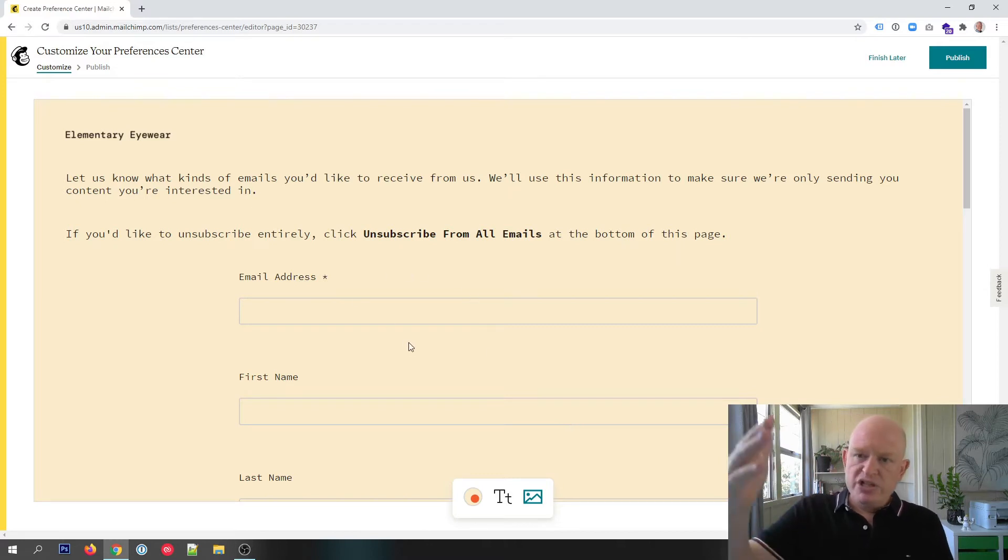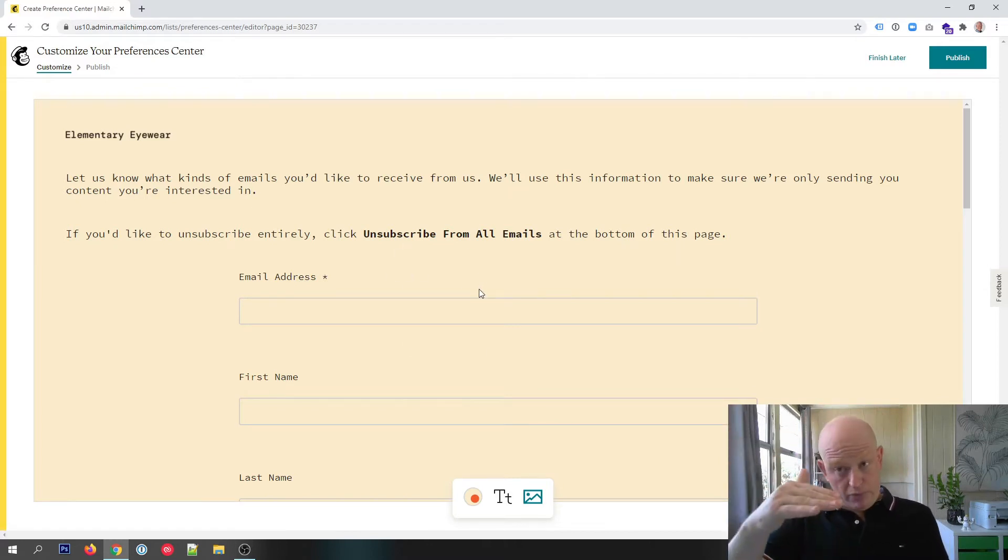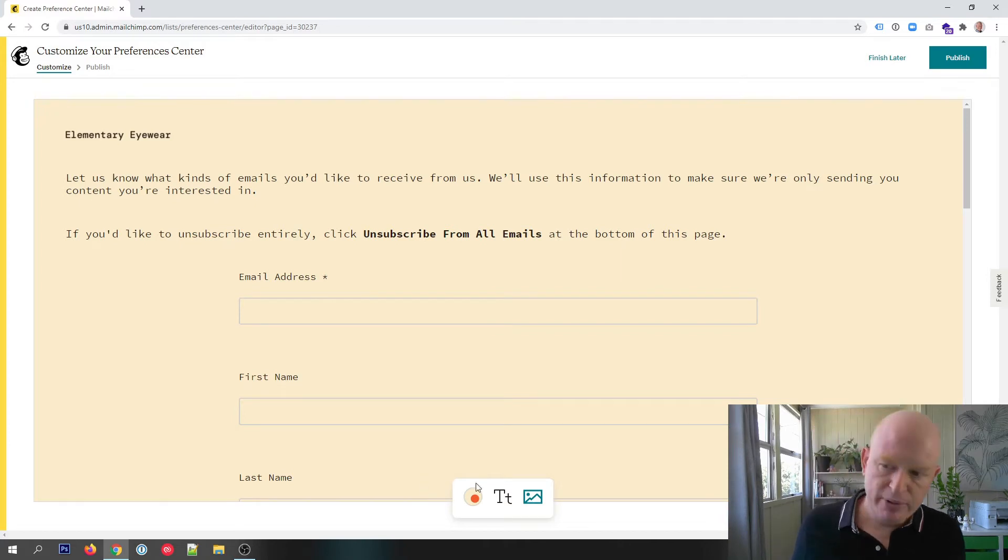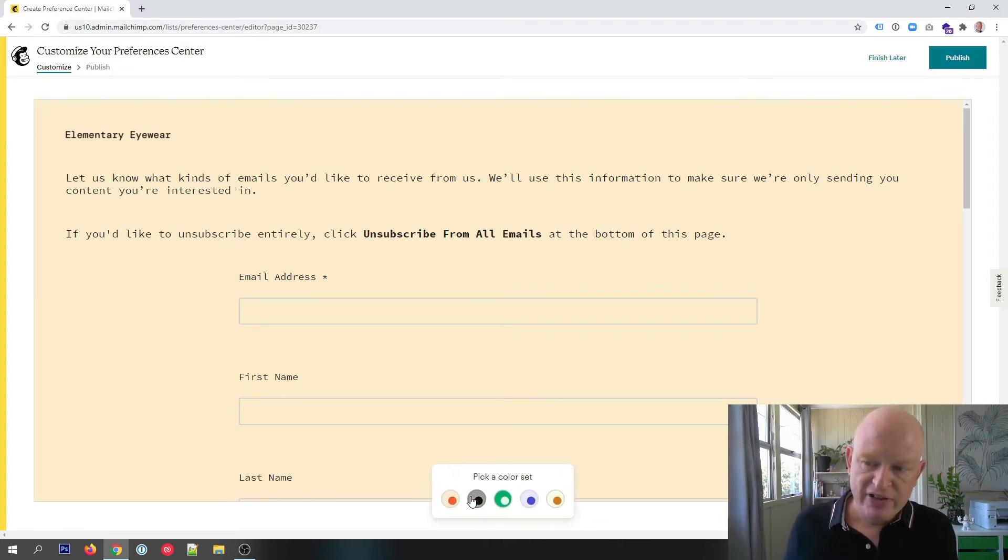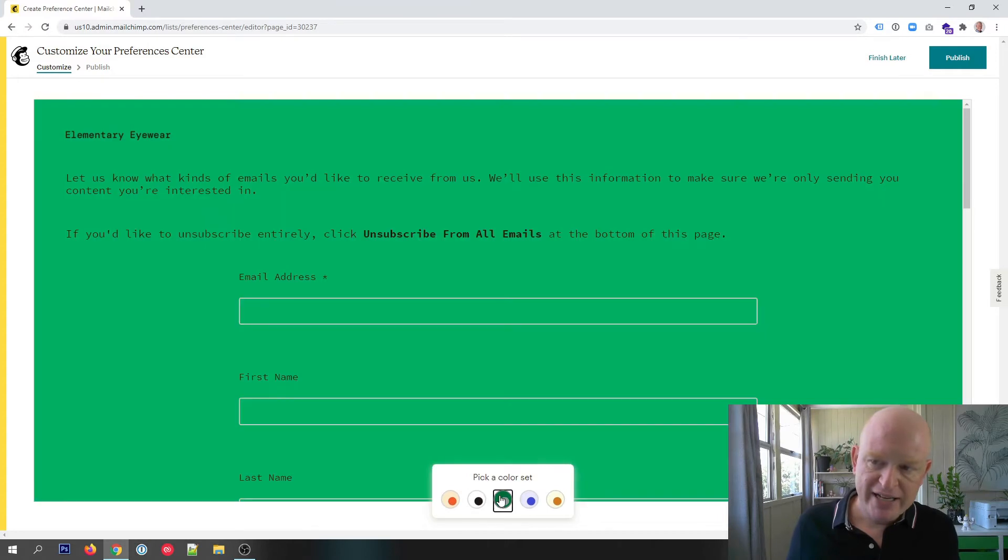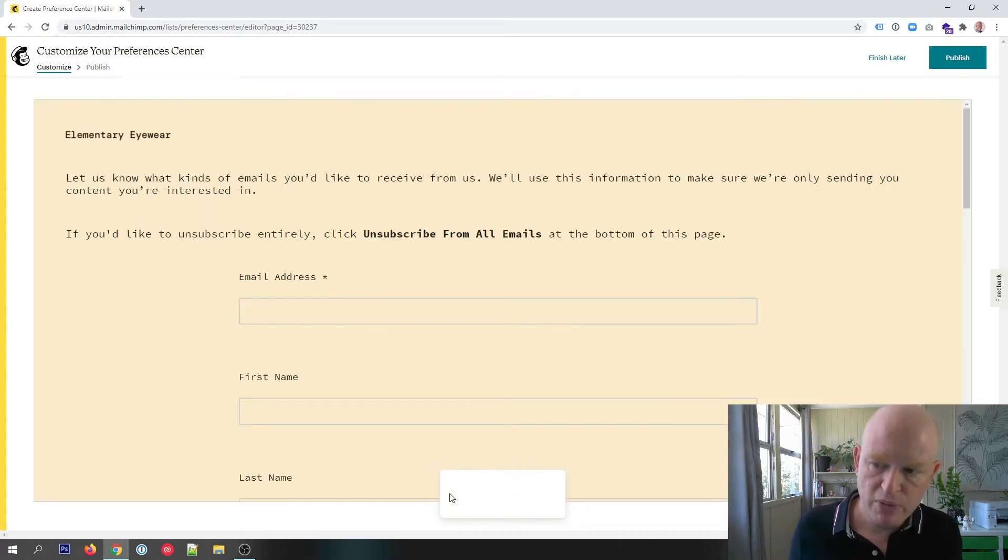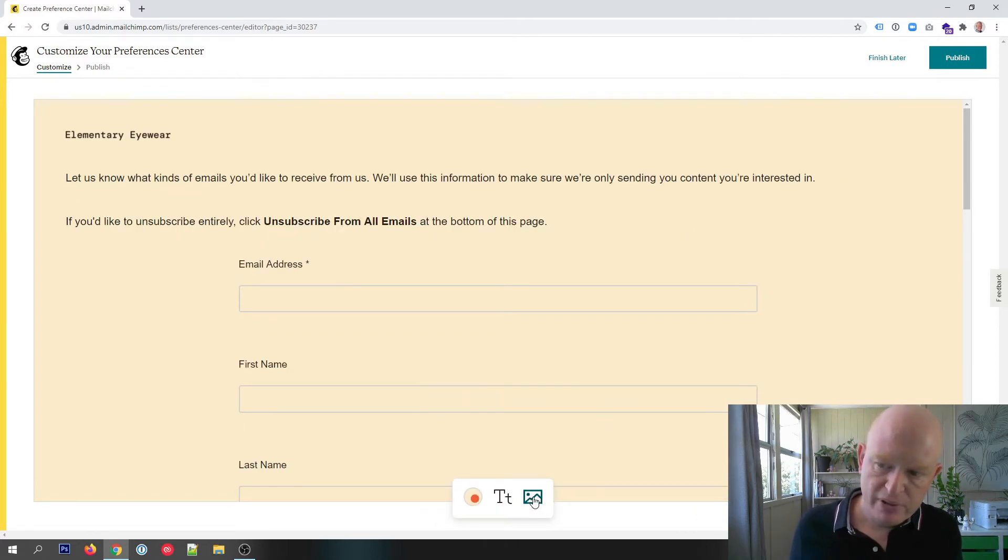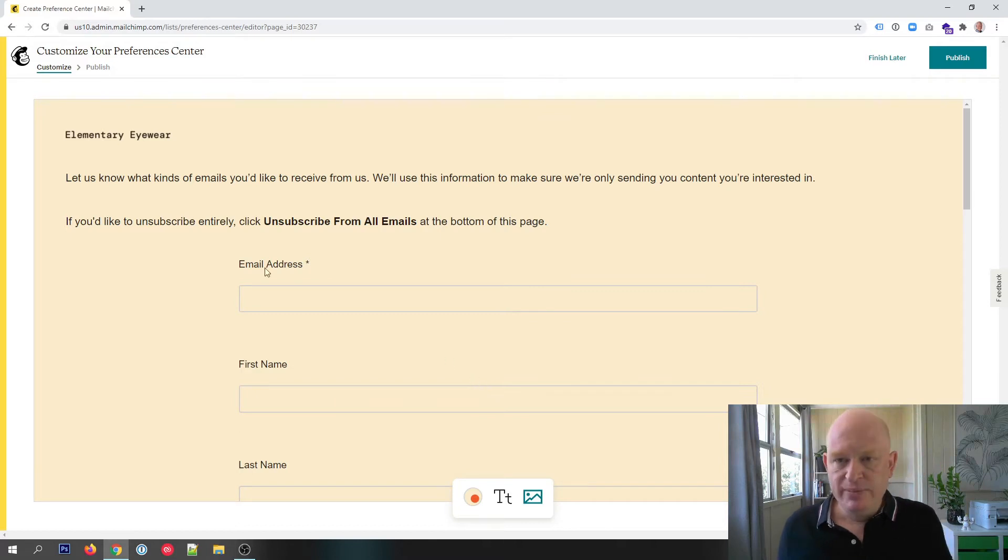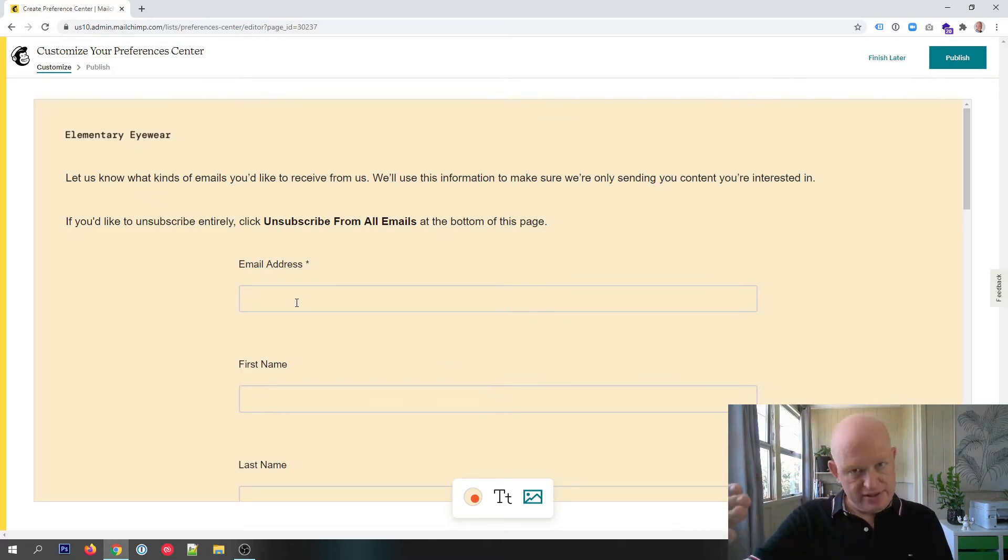I'm going to click start building, and remember what we're building now will show when a person clicks the update profile link at the bottom of an email. So Mailchimp provide certain defaults here. I can change the colors, I can change the default text, I can add an image and so on.